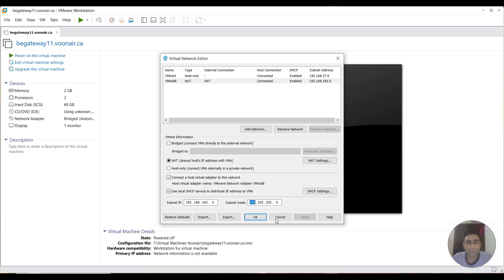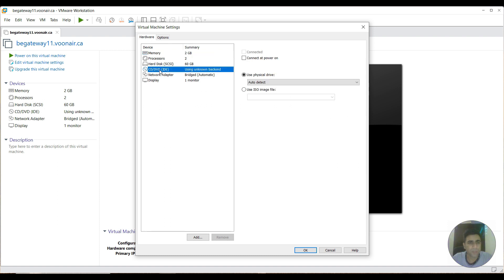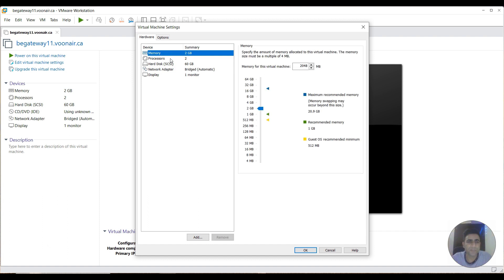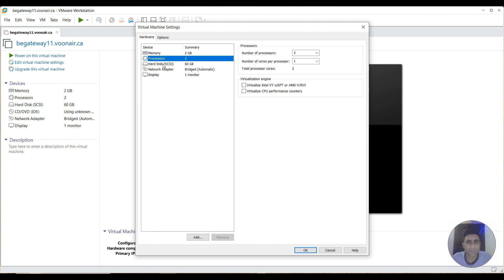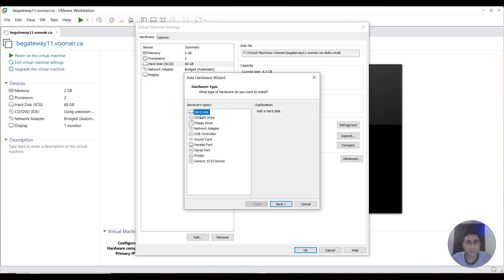Now I go to the settings of this VM. Since we don't require the CD/DVD, I'm removing it. Make sure memory is 2 GB allocated, processor is also 2 GB, and for the hard drive you can set it to whatever suits your requirement. Here I have selected 60 GB, as around 40 GB is required for this OS and other configurations to work.